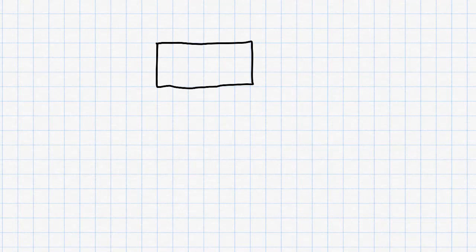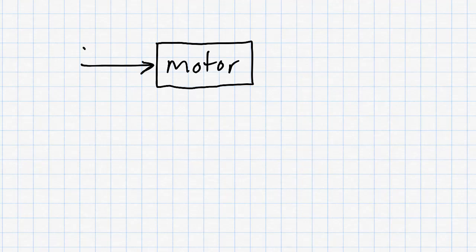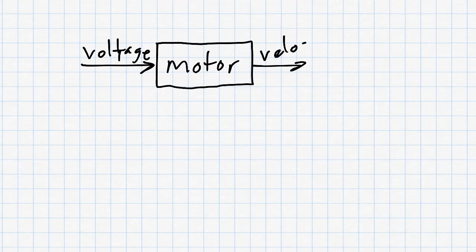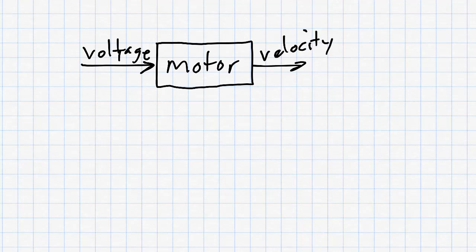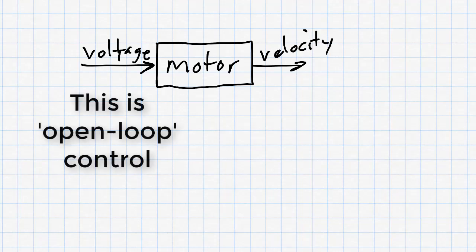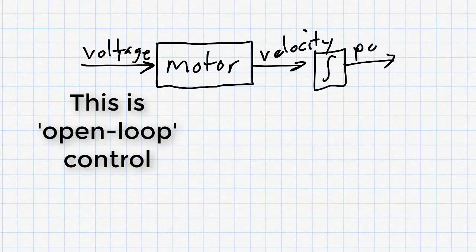And we use an arrow to show each signal in our system. In our system, a signal is any quantity that changes over time. Here are a couple of examples. In our control system, we have a motor that will be represented by a block. The motor takes an input, voltage, and produces an output, velocity. Voltage and velocity are both signals because they're quantities that can change over time. We get to control the voltage signal, and the motor turns the voltage into velocity. We could also add another block here that is an integral, and then we could get position out instead of velocity.